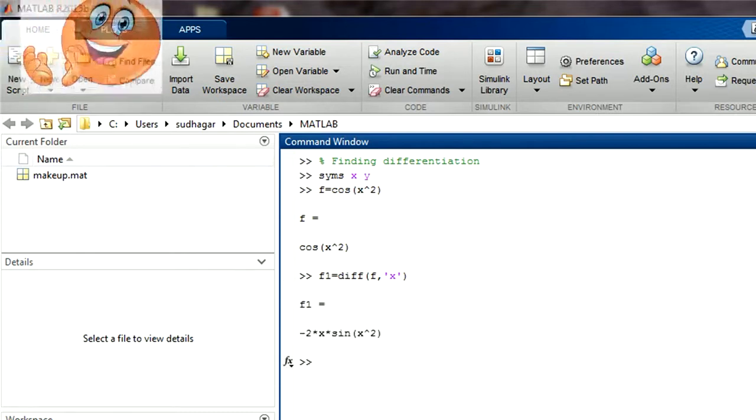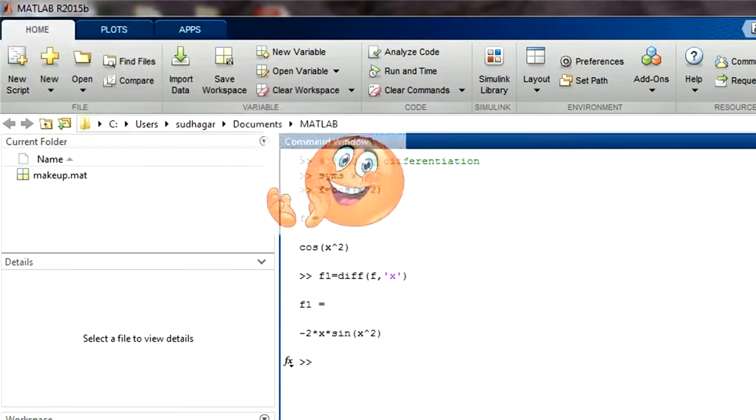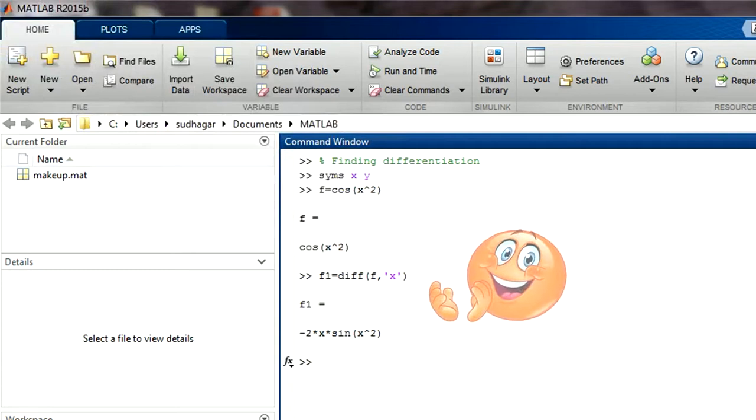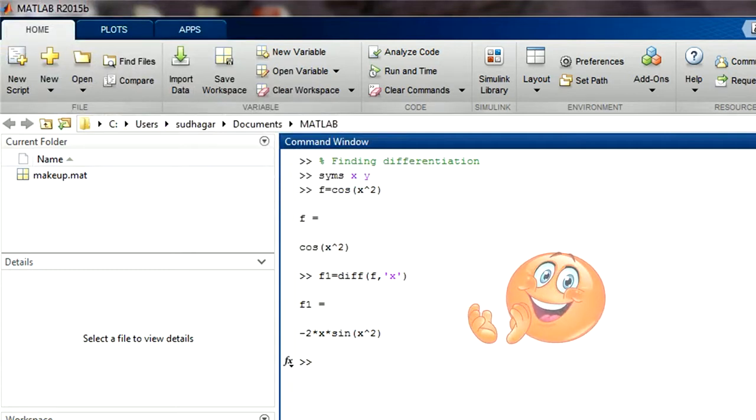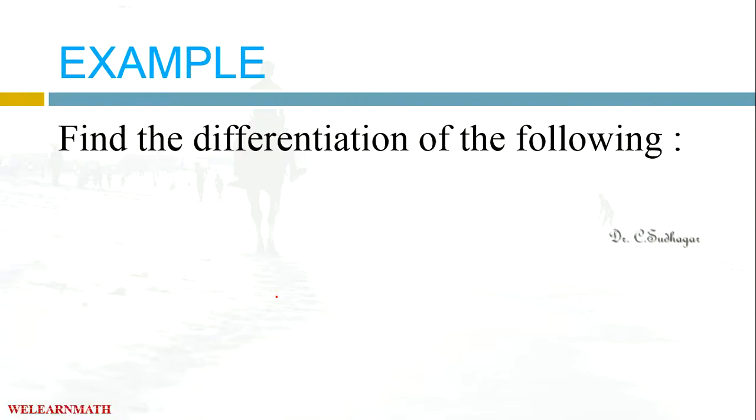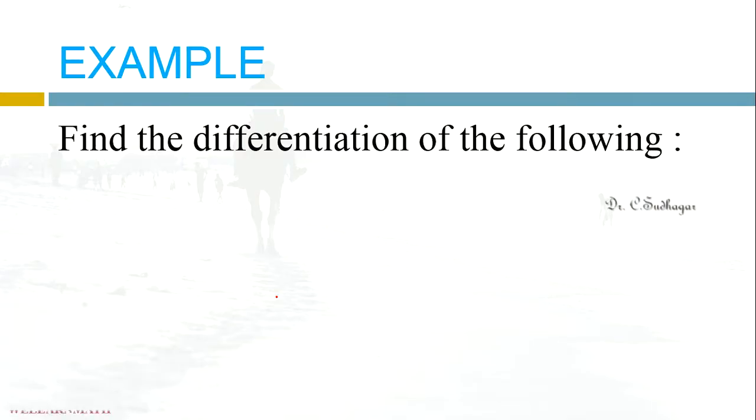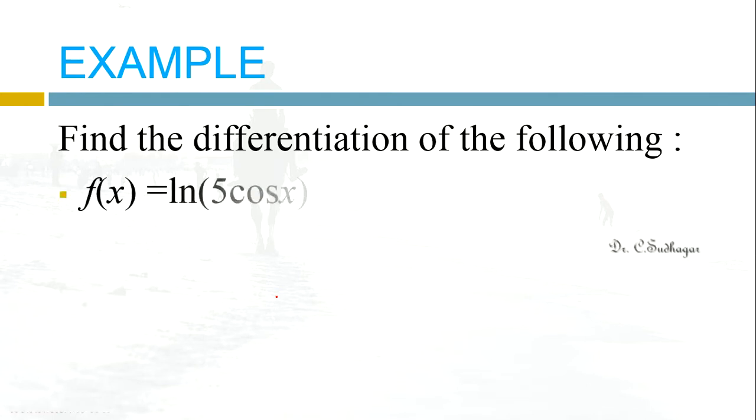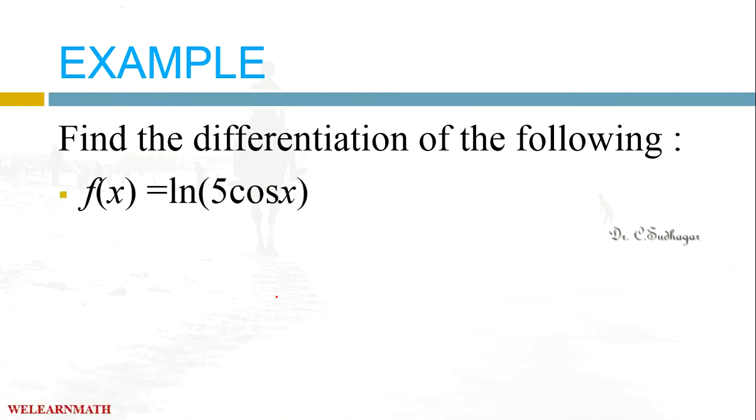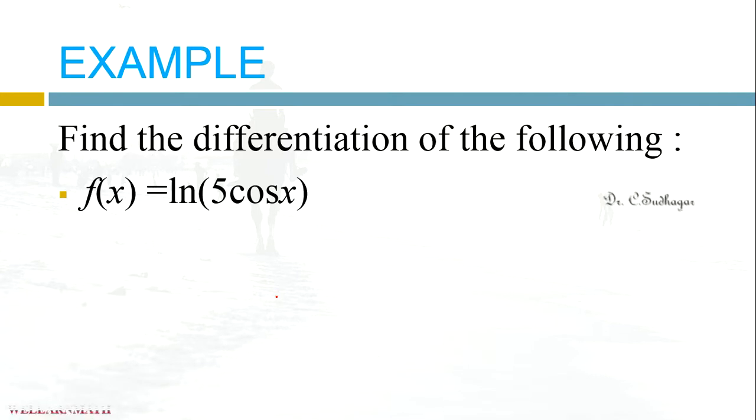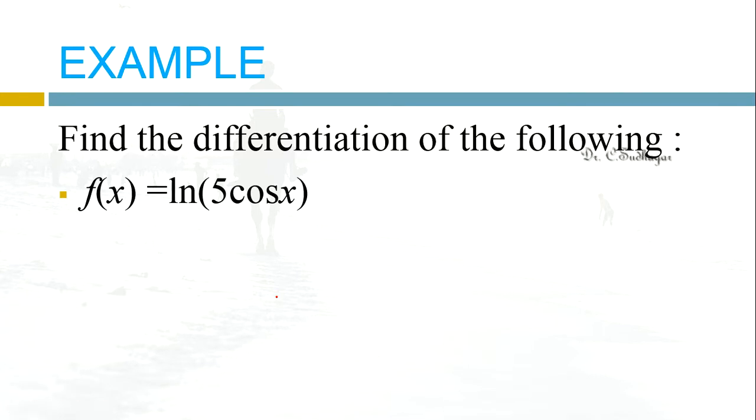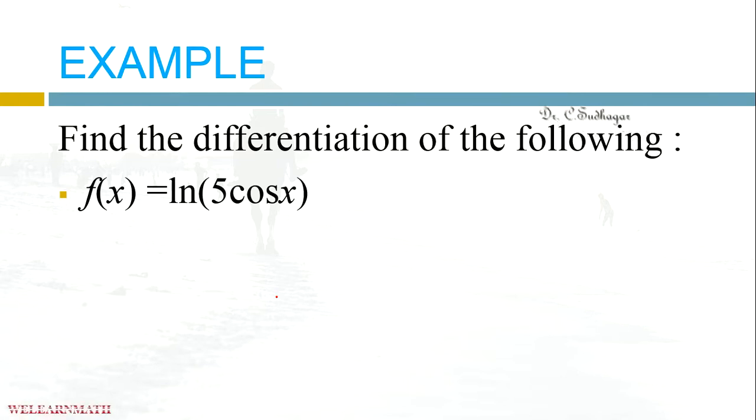The next example is find the differentiation of the function f(x) equal to ln, that is the exponential log or natural log of 5 multiply cos x. We will go to the MATLAB.